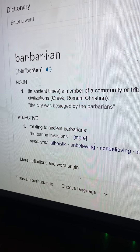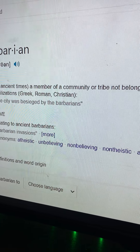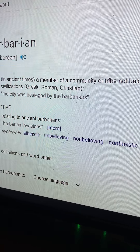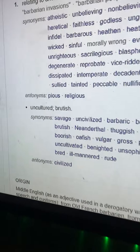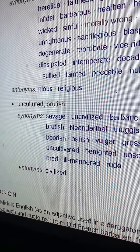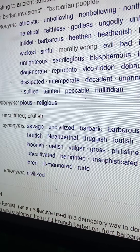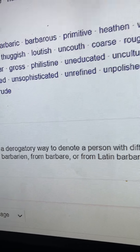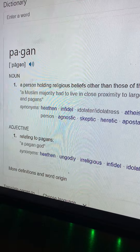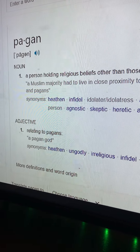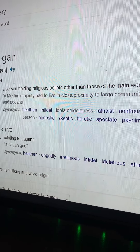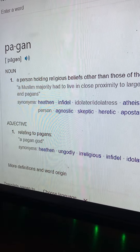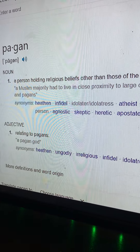Now these are what you call barbarians. It was supposed to be a member of a community or tribe not belonging to one of the great civilizations — Greek, Roman, Christianity. The British, or the 'brutish' — the word brute, the Britains, the Brits come from 'brute,' the brutish, which are also Germans, Nordics. These barbarians were also the Libyans, the original pagans.